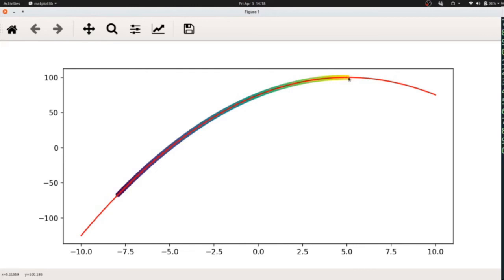until it reaches the optimum. So in this case, the hill climbing algorithm performs very well at finding that global maximum.